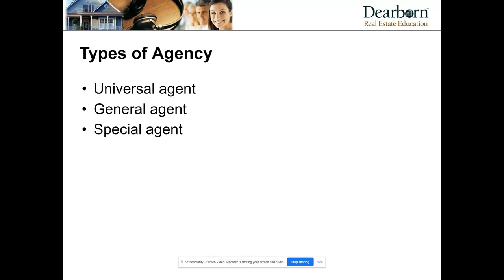Think of this as a funnel. We're going to start at the widest scope and go down to the most specific in regards to what that agent could do on behalf of that principal or client. The first type is universal agency.